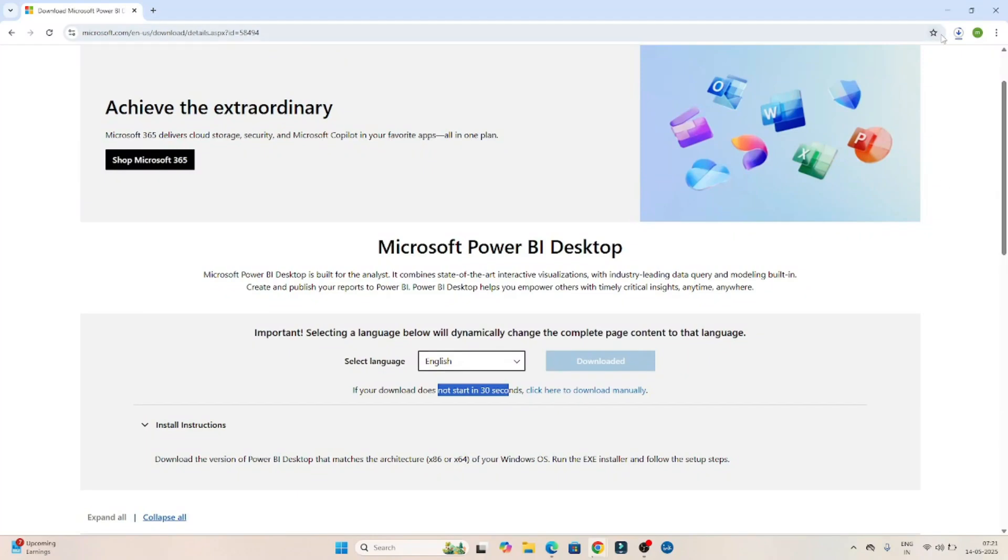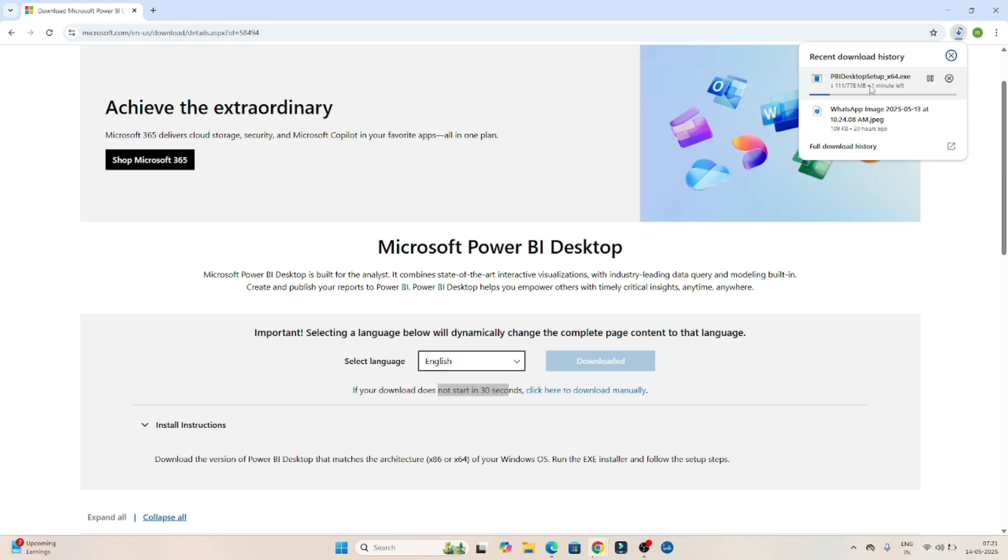Download already started. If you can see, Power BI desktop is getting downloaded. It is around 778 MB.